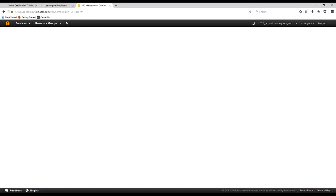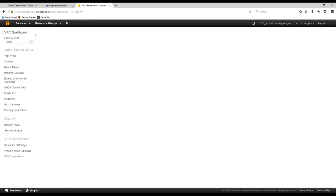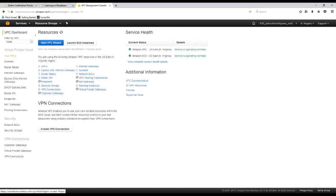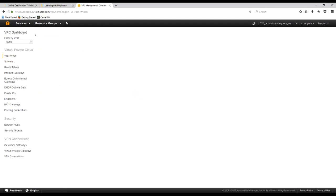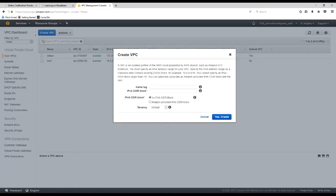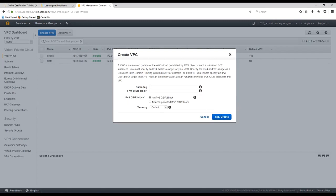We'll start there by clicking on VPC. It will show us our VPCs. It says that we have two VPCs from some other things that were going on. So we'll go ahead and create a new VPC. The first thing it's going to do is ask us to create a name, so we will create the name simplylearn-dgonia-vpc. We want it to be unique.